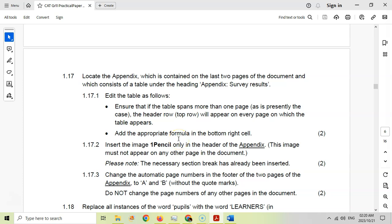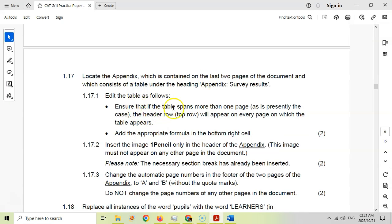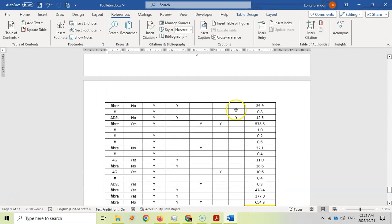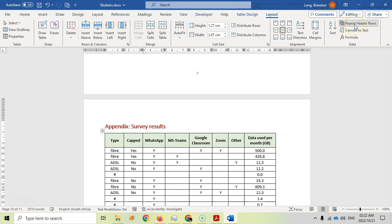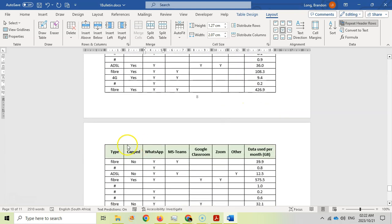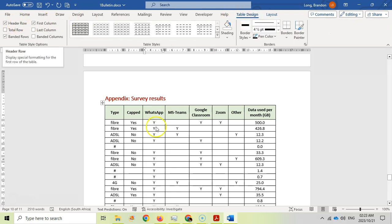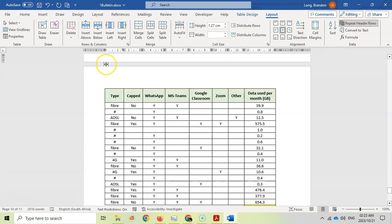For 1.17, locate the appendix on the last two pages of the document. First, edit the table so that if it spans more than one page, the top row appears on every page. Currently it doesn't repeat. Click on the table, go to Layout and click 'Repeat Header Rows'. The row now repeats on the next page. Remember: the top row must be set as a header row before this option works. Also make sure those settings are correct.